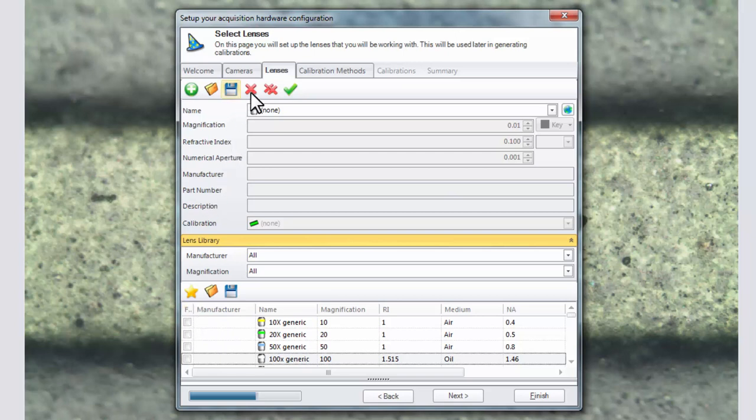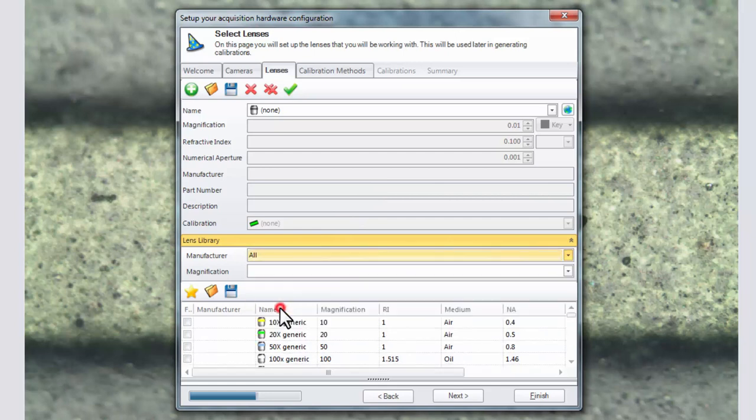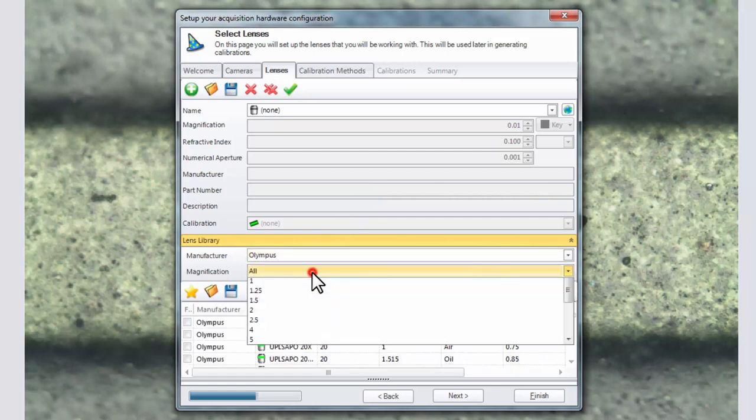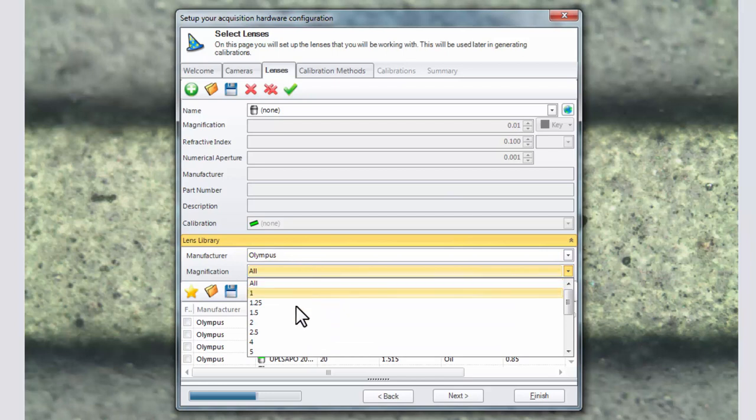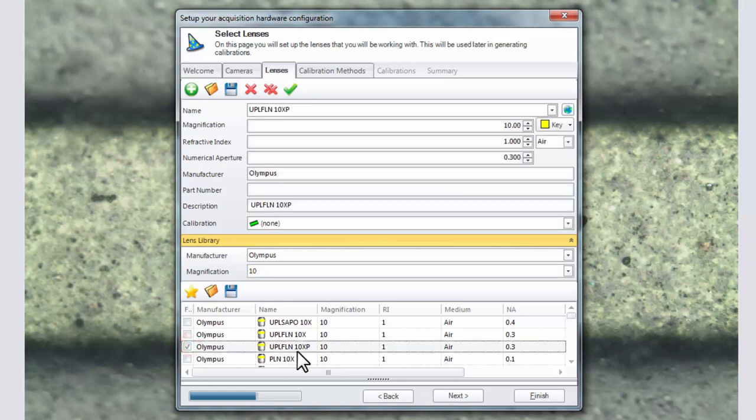Then either create a brand new lens or search for your lens in the lens library. Choose the manufacturer and the magnification of the lens that you have on your system. Then choose from the list of lenses available. Check the check box to add it as a favorite in the list above.